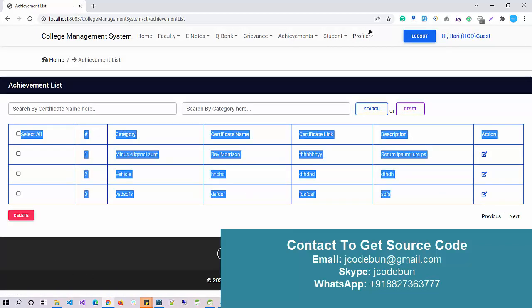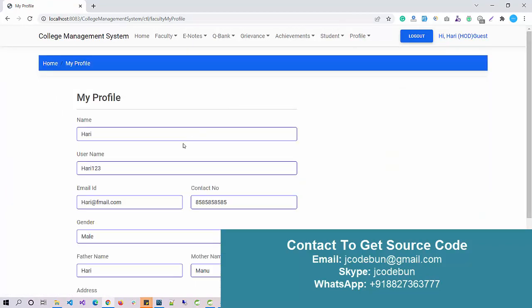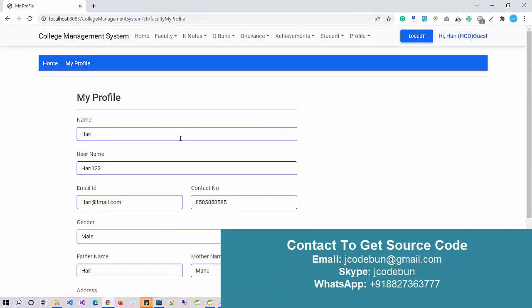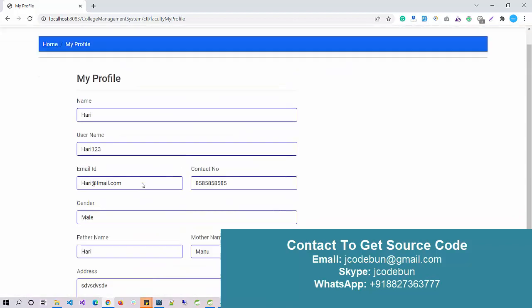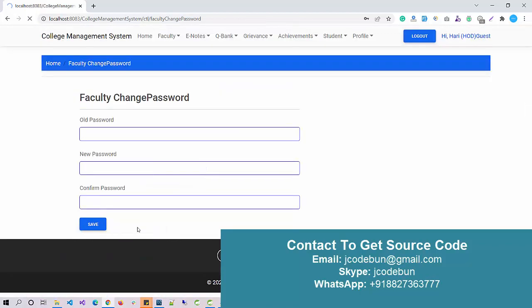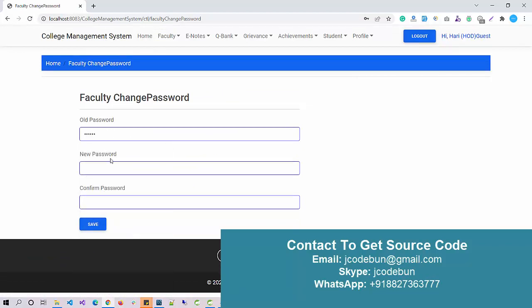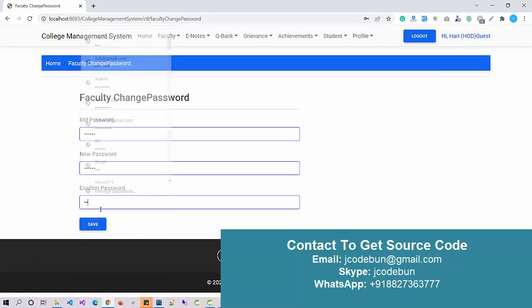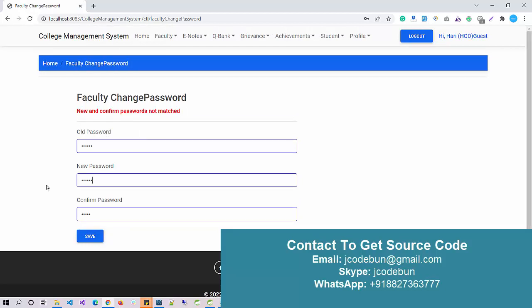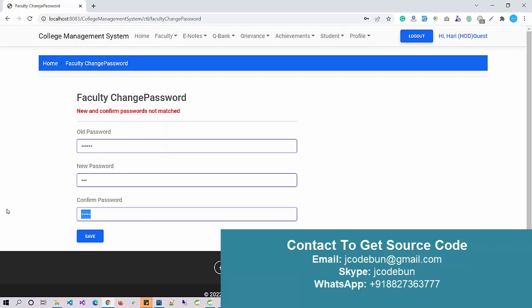Some common operations will be there like My Profile, so I can update or change my password. I can update my profile and also change my password. Here also option to change the password. If I enter demo data, it's using proper validation. In case if you enter some random data, I will say new and confirm password doesn't match. Let's say match 123 and 123. Now it will show the message: old password is invalid.